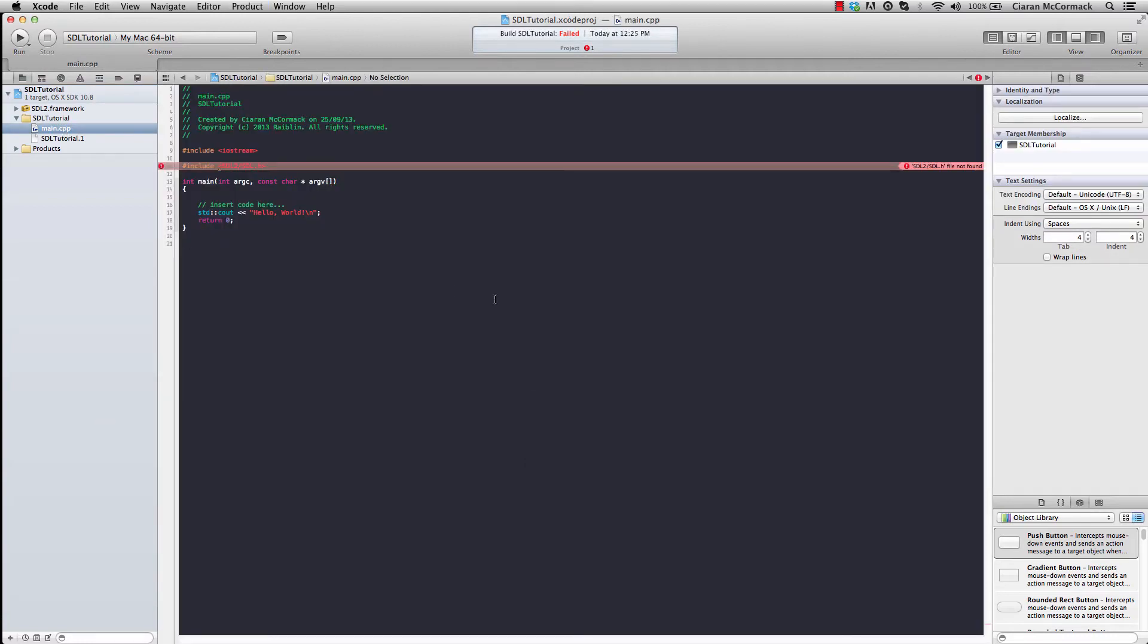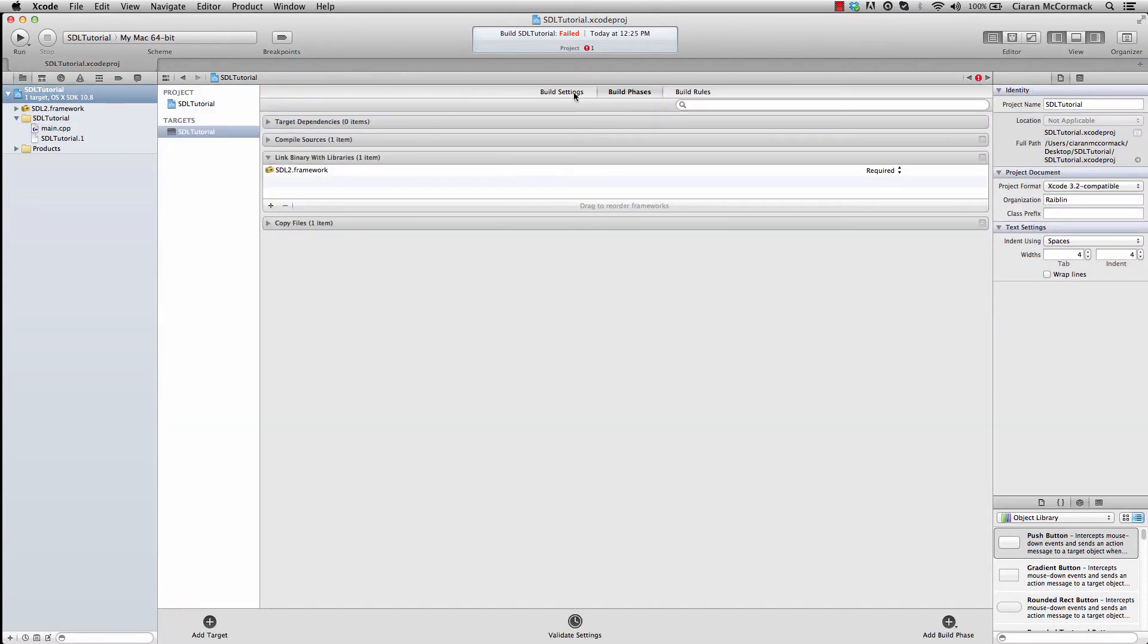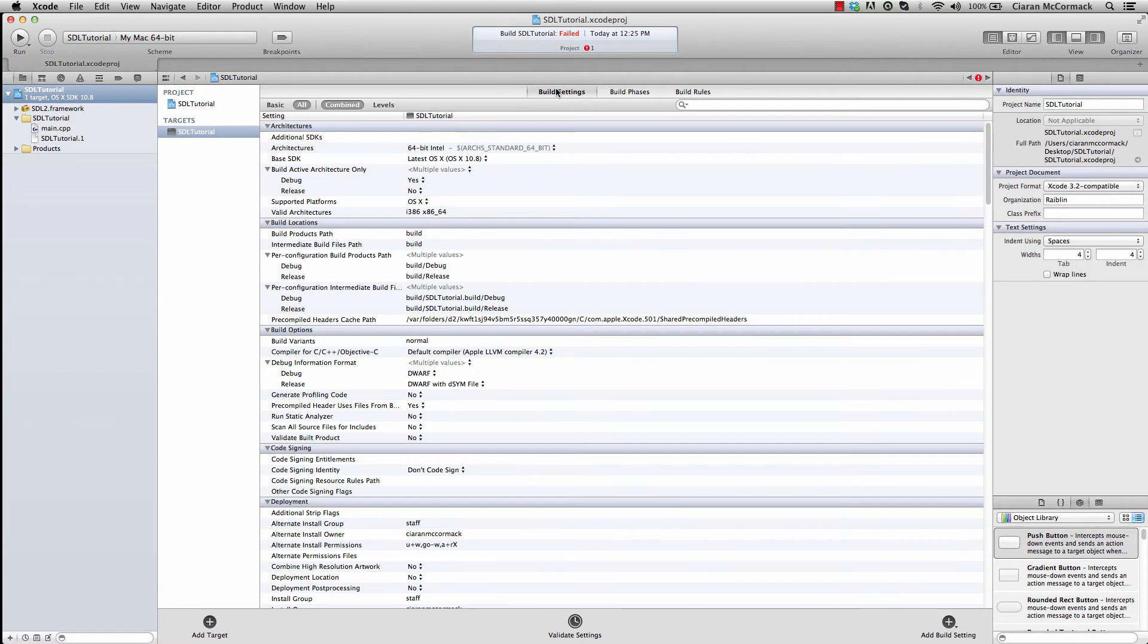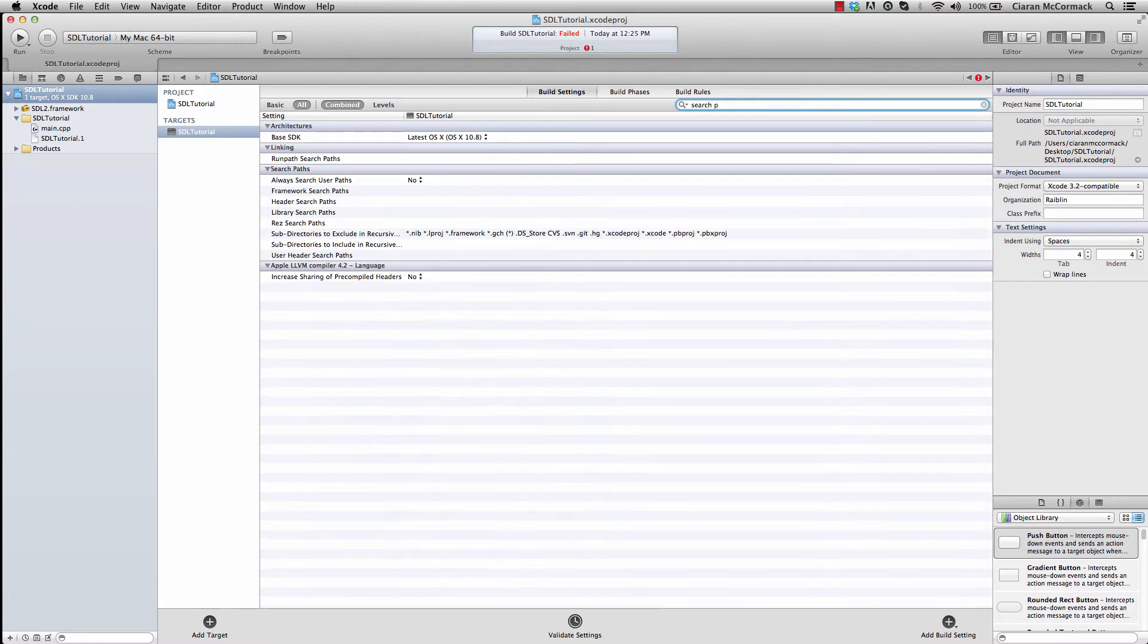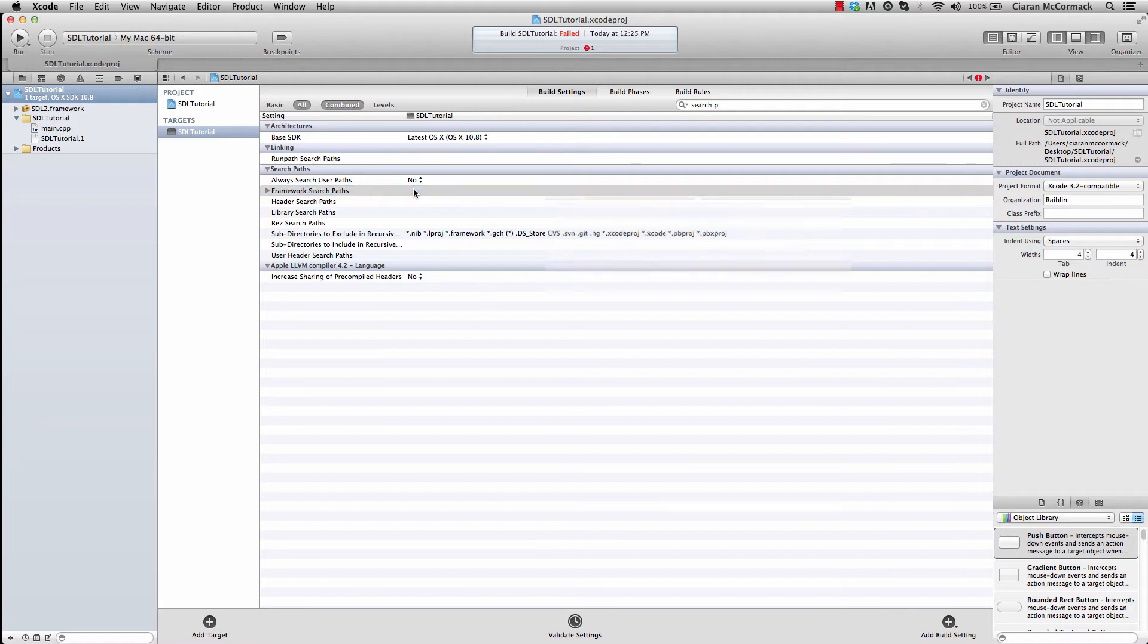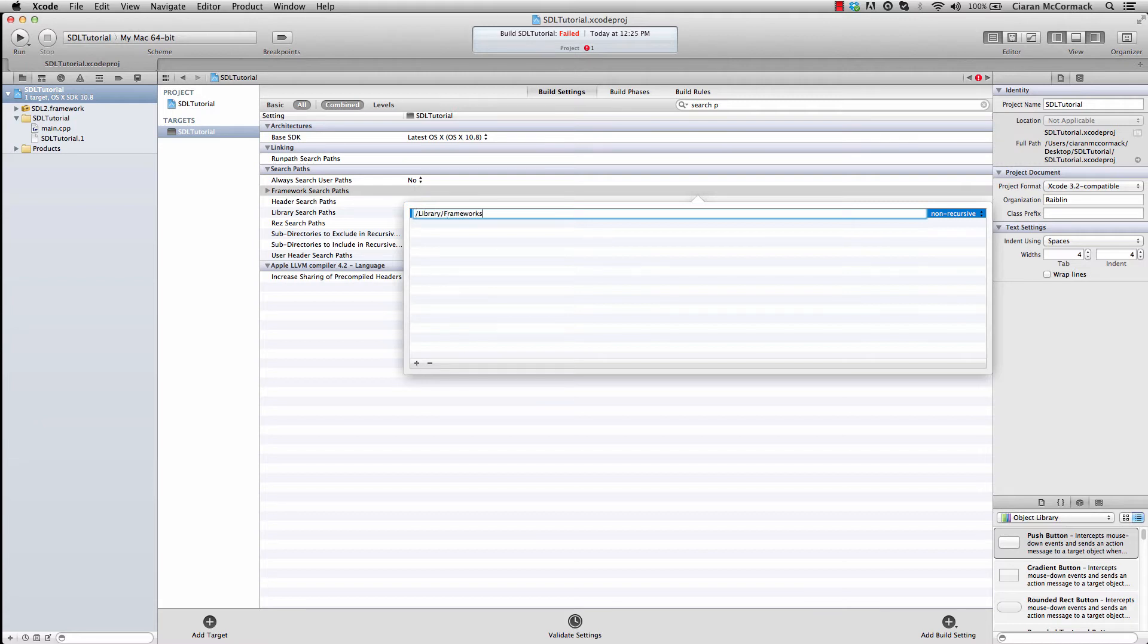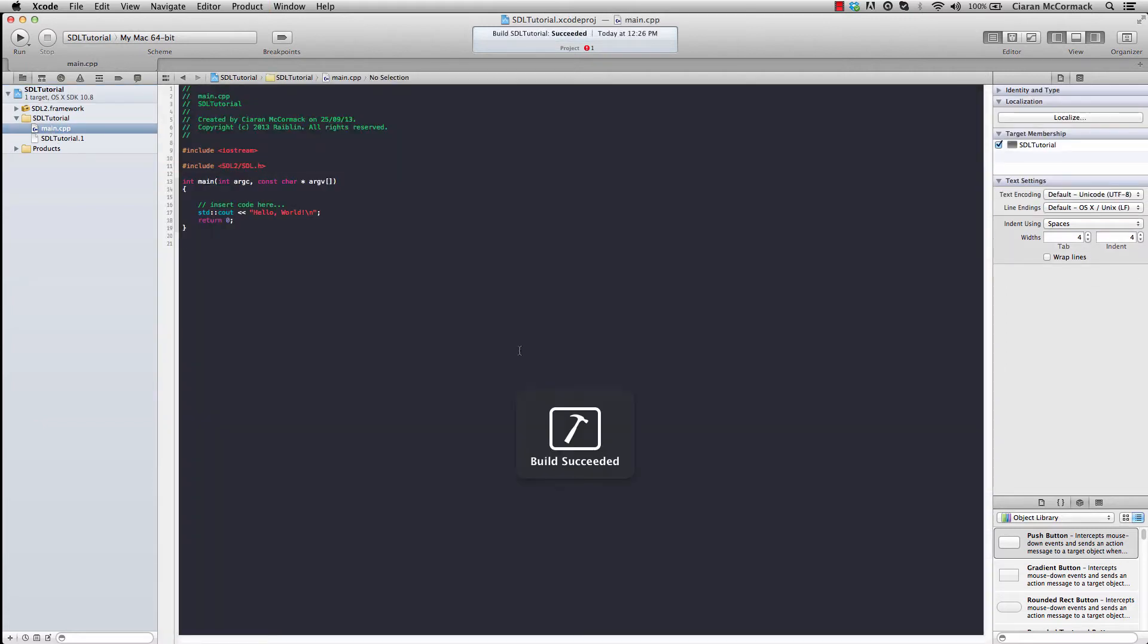So we've added the framework, but it still can't find it. Why? Well, as well as adding the framework, we need to tell Xcode where to find that framework. So if you go to the build settings and search for search paths, you can see that here we have framework search paths. So if we add a new entry to that, and now go back to our code. Great. We can now find the correct header file and the framework has been correctly linked to the project.